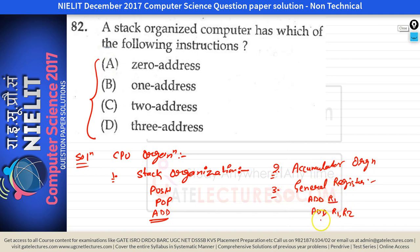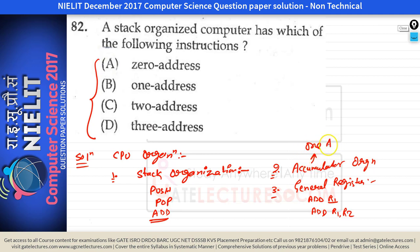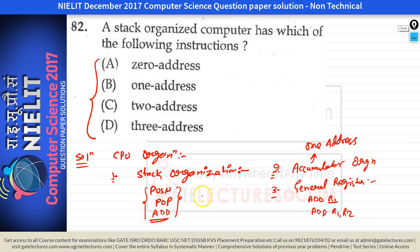In general register organization we can have 'add r1', 'add r1 r2', and 'add r1 r2 r3' — so three address, two address, and one address instructions are all allowed. In accumulator organization, all operations are done on the accumulator, so instructions are of one address. In stack organization, we have only zero address instructions.